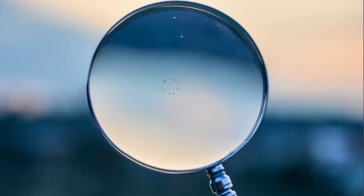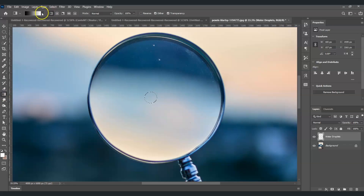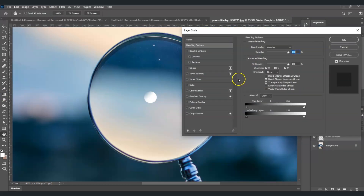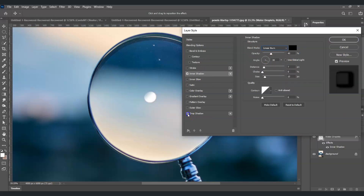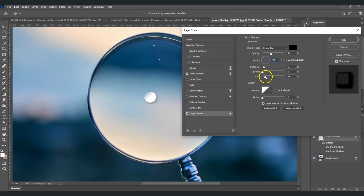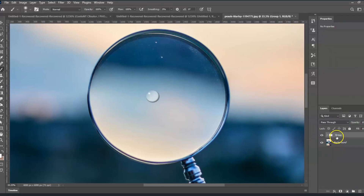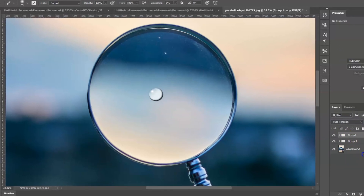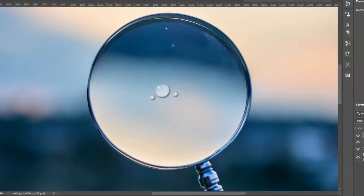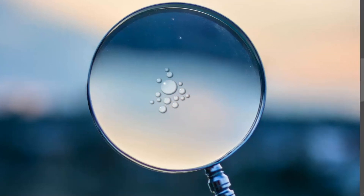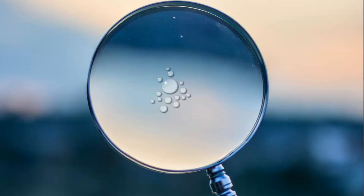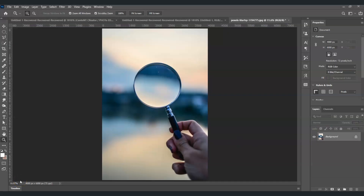Hello there guys, for today's video I'm going to show you how to make fake water drops on a surface in Photoshop. We will also dive deeper into using the gradient tool, elliptical marquee tool, applying inner shadow, applying drop shadow, changing blend modes, and grouping of layers. So let's get started.